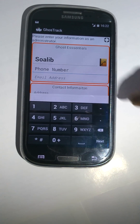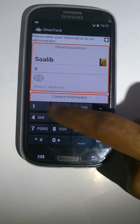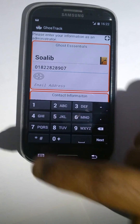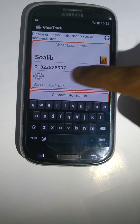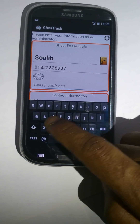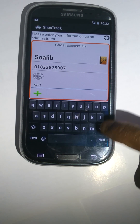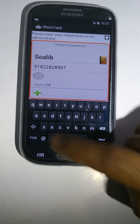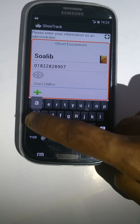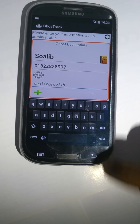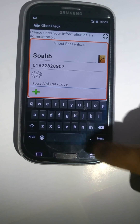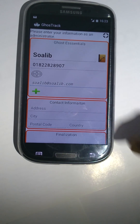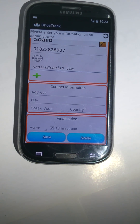Enter your phone number and mail address. Then press the save button.